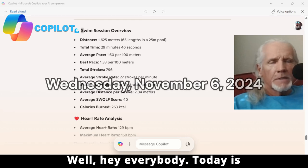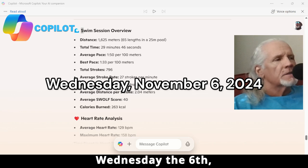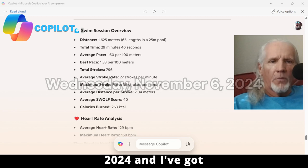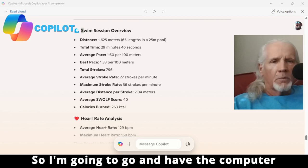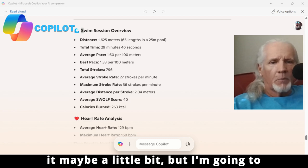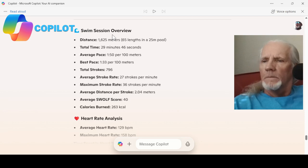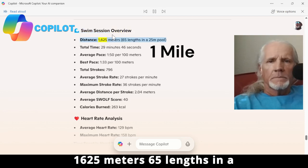Hey everybody, today is Wednesday the 6th of November, 2024, and I've got my swim data pulled up from my swim. I'm going to have the computer read it to us and talk about it a little bit, but I'm going to let the computer do most of the talking. Swim session overview — distance: 1,625 meters.